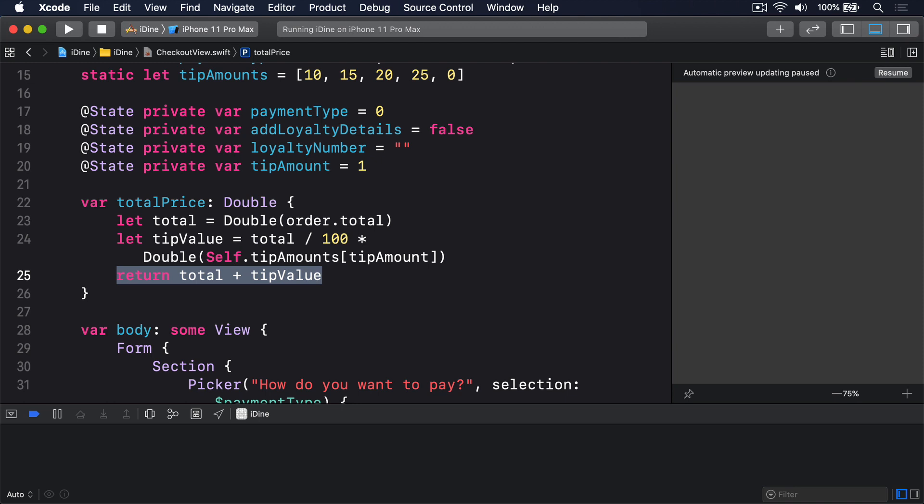Now remember that SwiftUI will re-invoke our body property whenever any of our @State properties change. As a result, we can use this new totalPrice property right inside our layout, and it will automatically change as the segmented control changes.